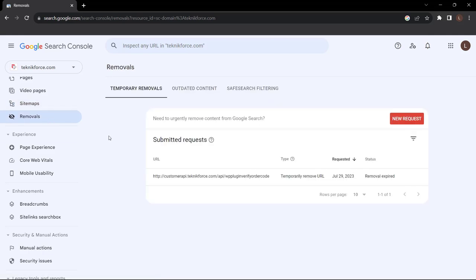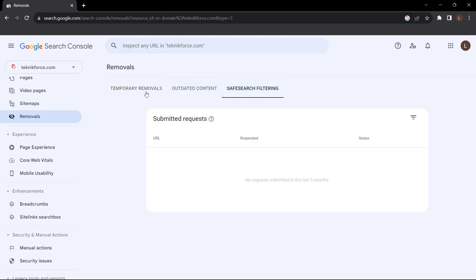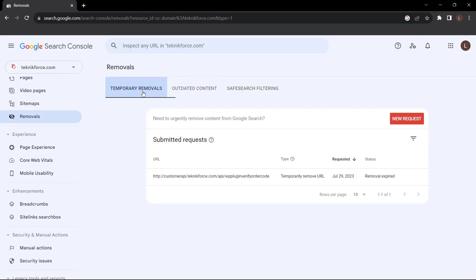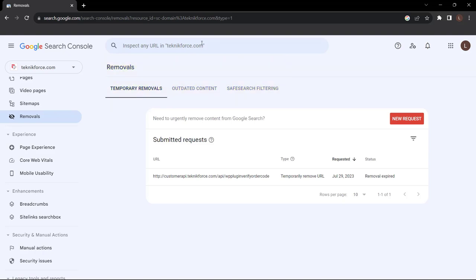Next up, we have Removals. If you need to temporarily block a page from Google Search results, head to Removals. You can hide a page for approximately 90 days before this wears off. If you want to permanently remove a page from Google's crawling, you'll have to do it on your actual website.